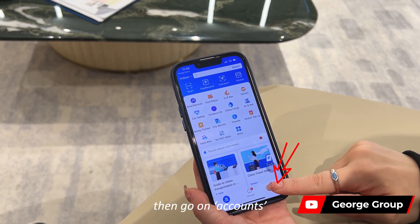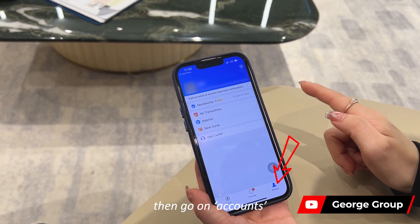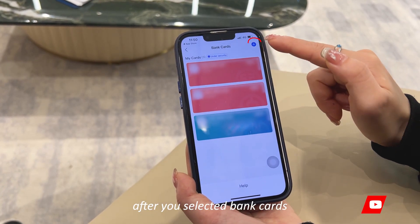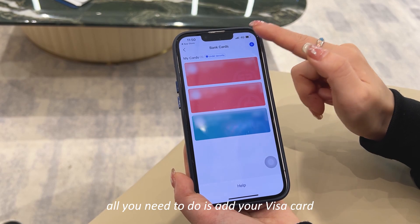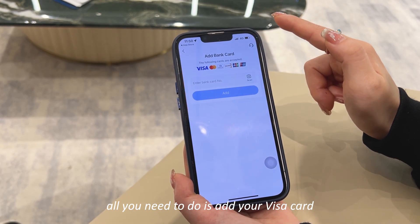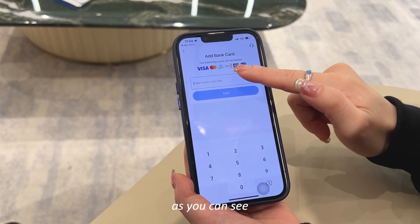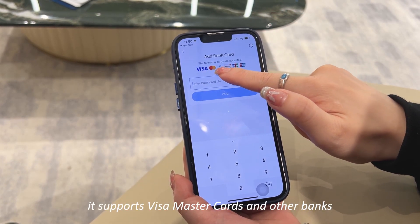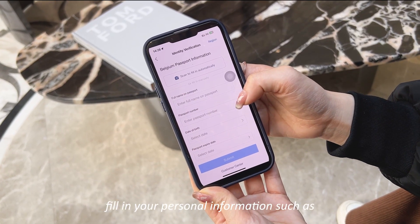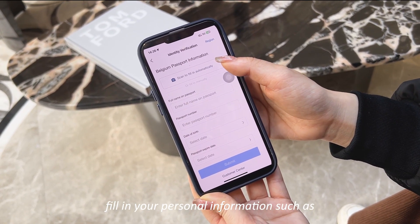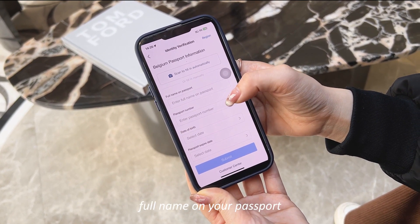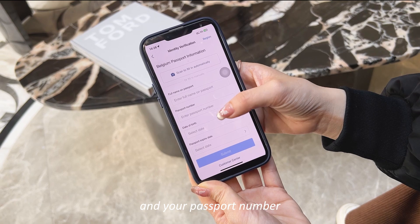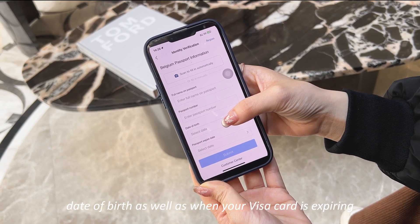Once you open your Alipay, go to Accounts, then go to Bank Cards. After you've selected Bank Cards, all you need to do is add your Visa card. As you can see, it supports Visa, MasterCard, and other banks.